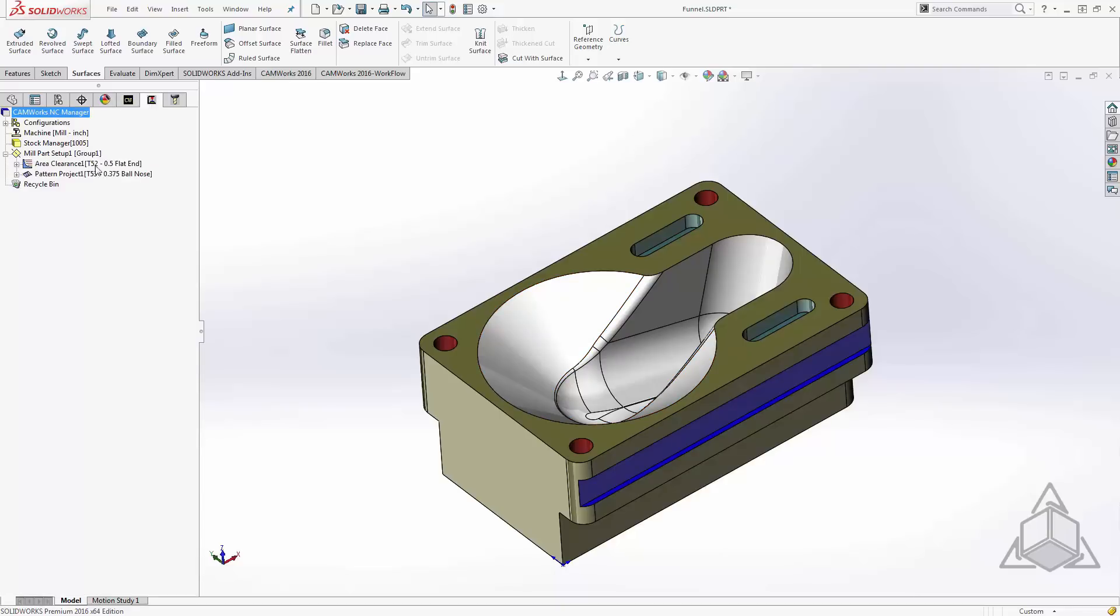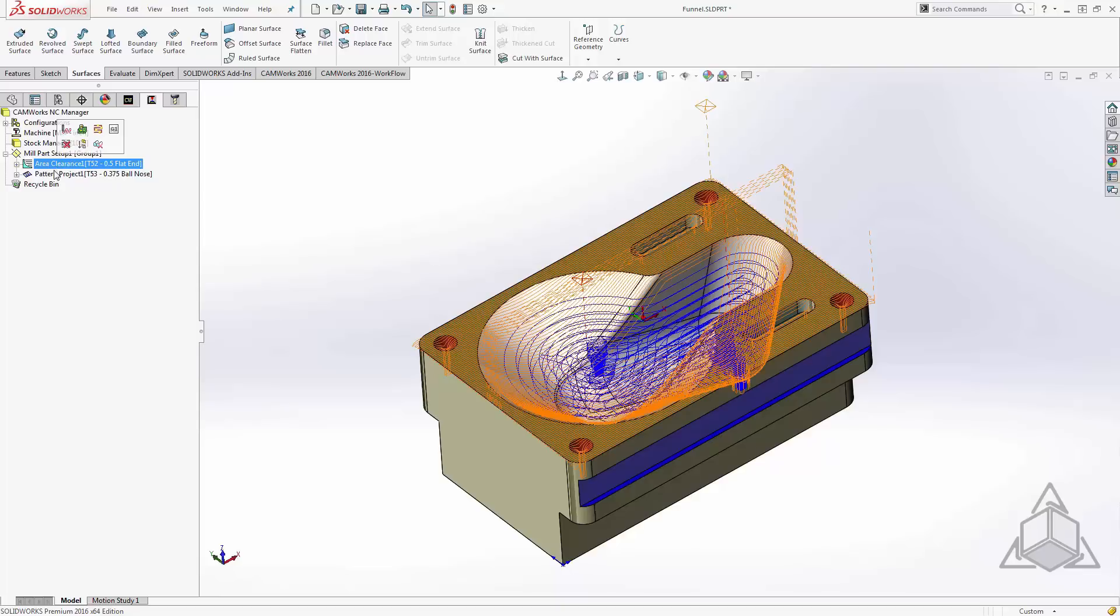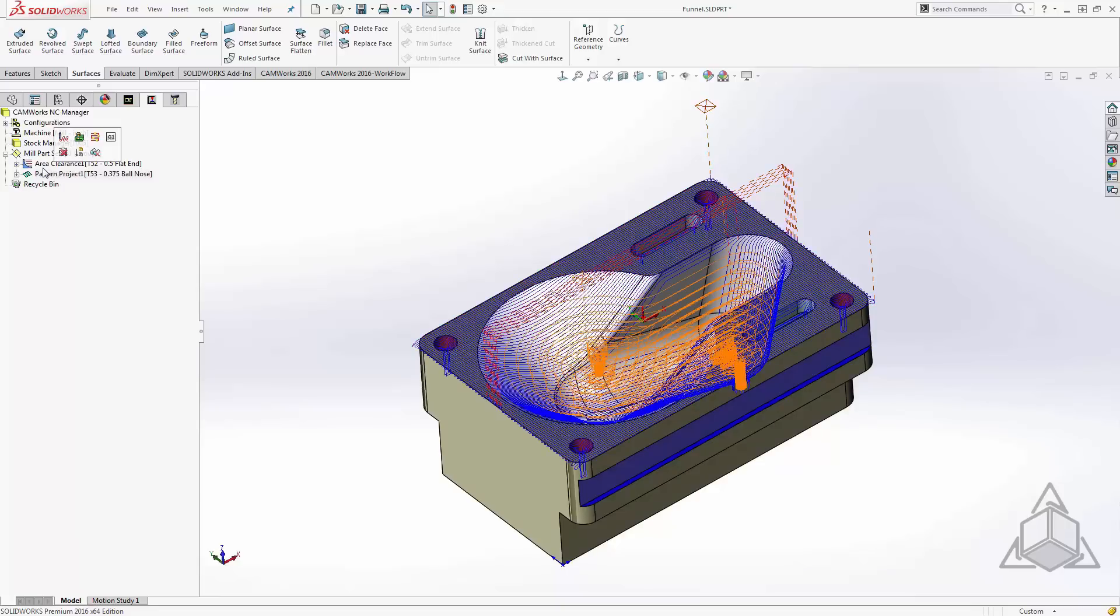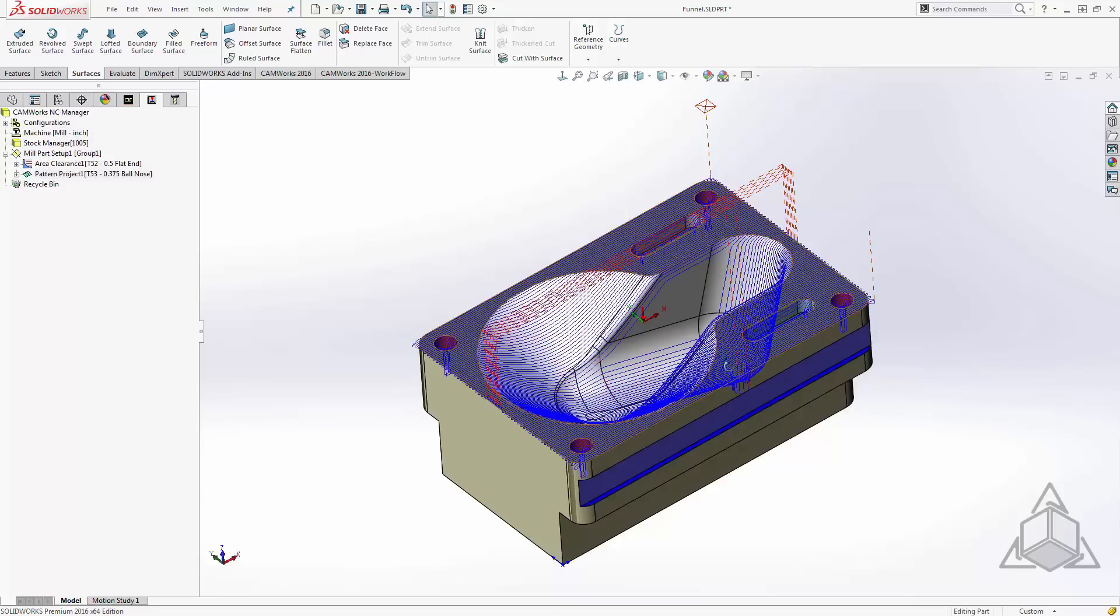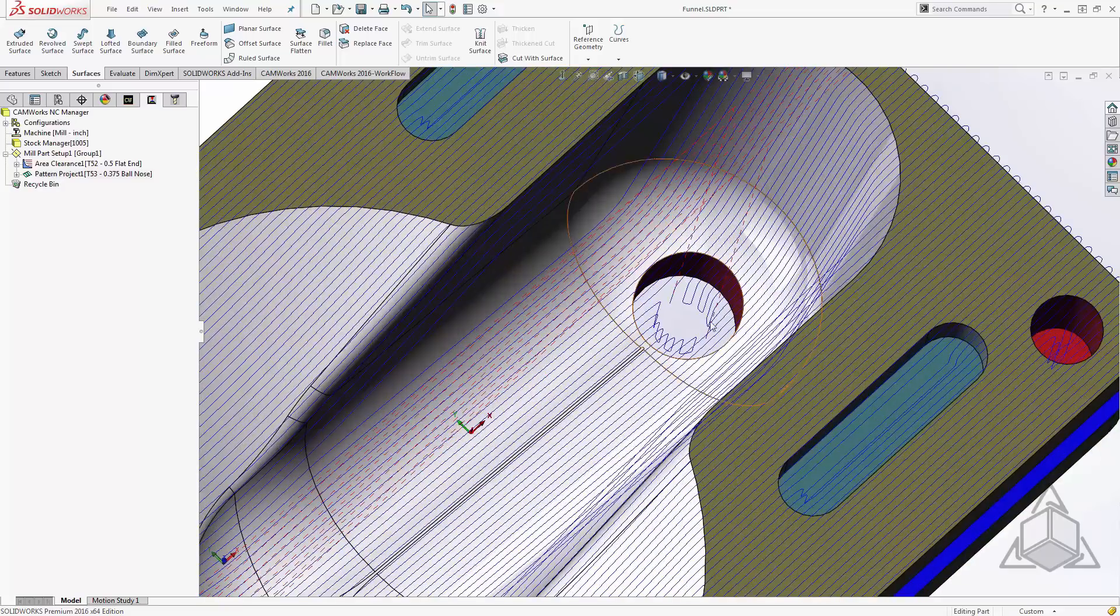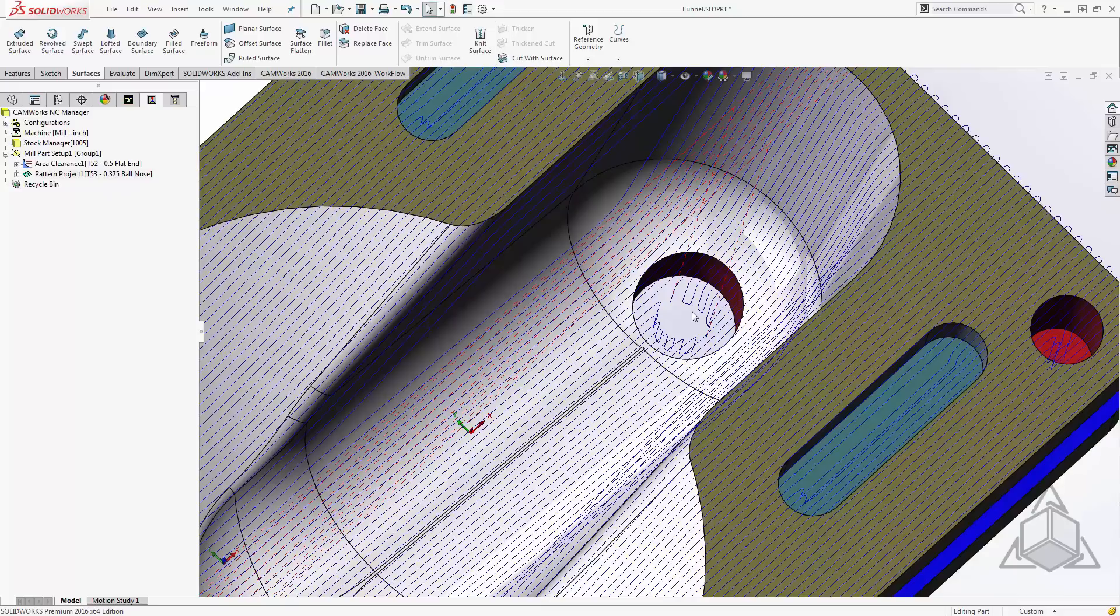We can see here that my area clearance has found this pocket in the middle and has started work on it, while the pattern project is running a basic projection onto all surfaces in that direction of my mill part setup. Now the first thing I notice is that both my area clearance and the pattern project are actually falling down into this hole at the bottom. I'll be machining this hole from the backside, so I don't need either of these two toolpaths doing any of the work to machine this hole.